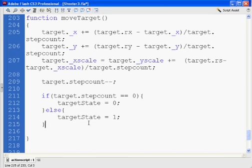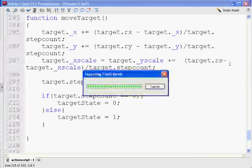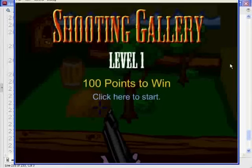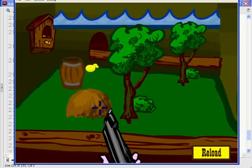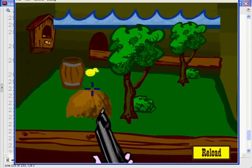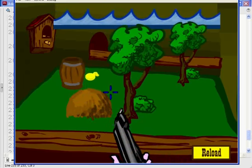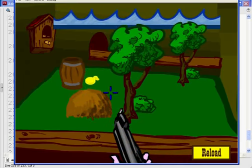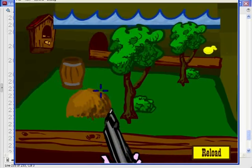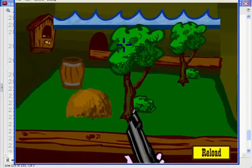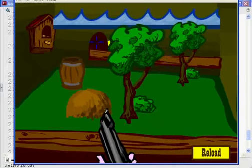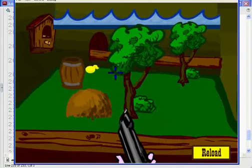But as you can see now, if I hit Control-Enter and click here to start, you'll see that the target, in fact, does move. And once he finishes his route, there's another target. And it moves. And then that target moves.